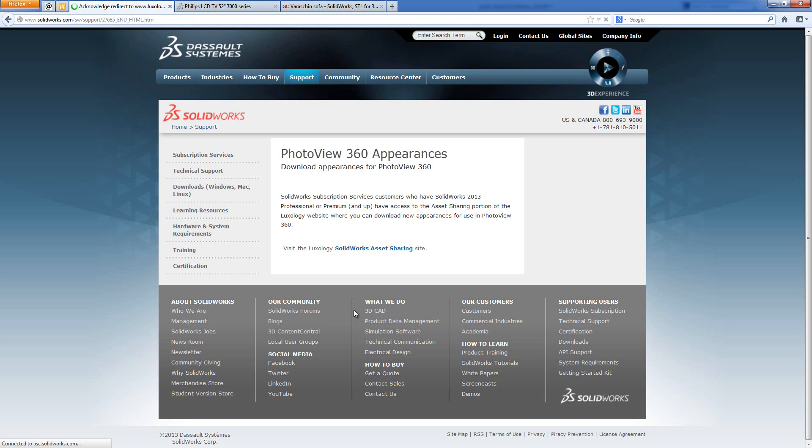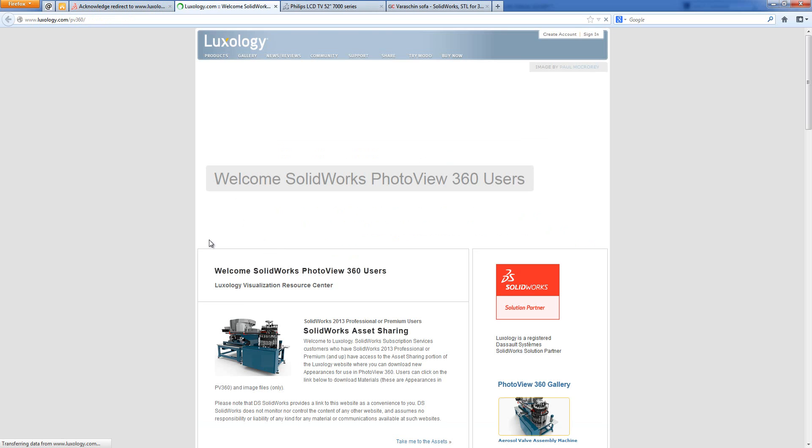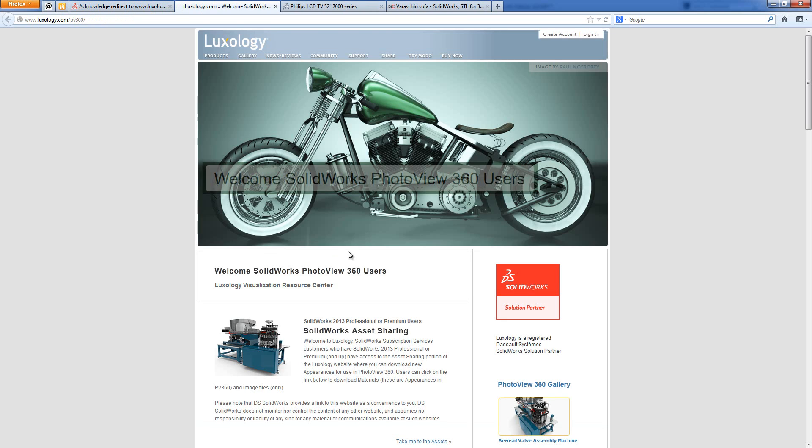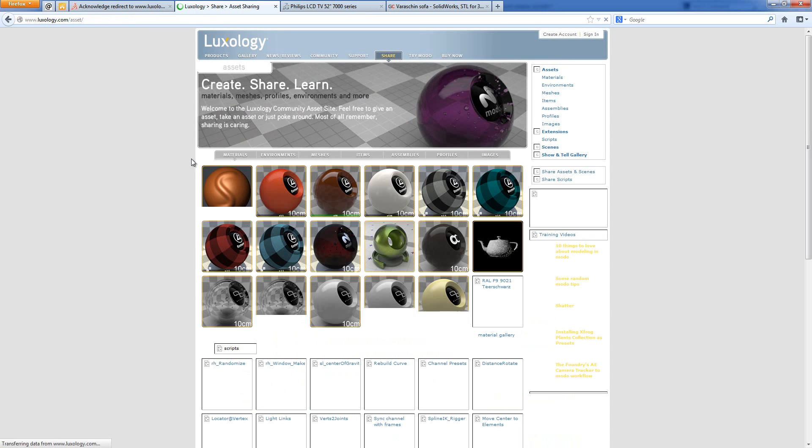But I want this PhotoView 360 appearances link. I click on here. And then we can go to the Luxology website, which is where the Modo appearances live. And we get a nice page which is welcoming us as a SOLIDWORKS user. This link is the important one - take me to the assets. Show me the money, as they say.